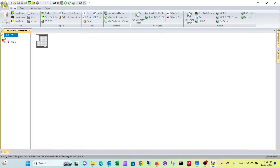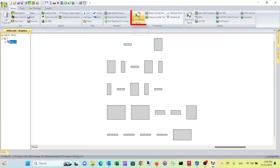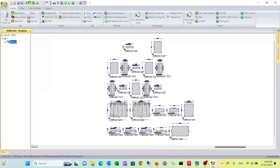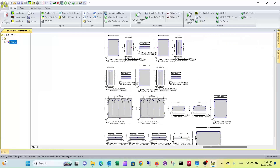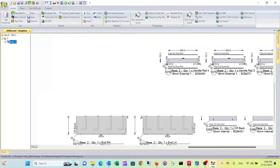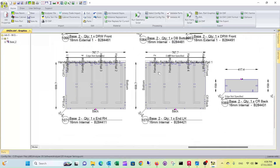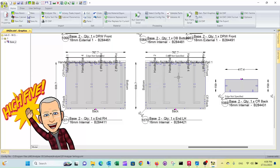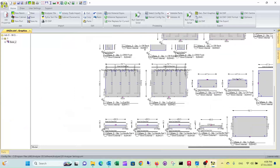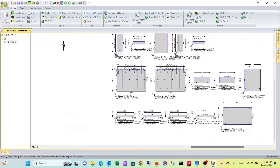Now let's run the geometry scripts again. They have now been drilled for the new specification of the Hettich Slimline — you can see it's a completely different drilling pattern. So it's as simple as that.